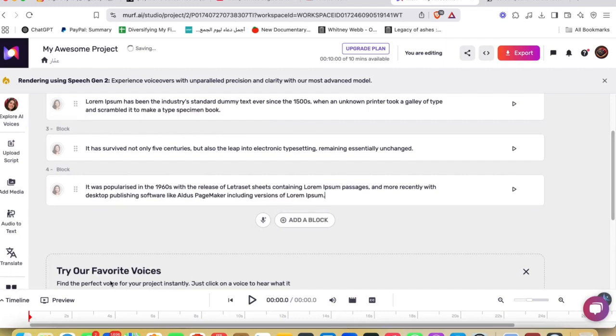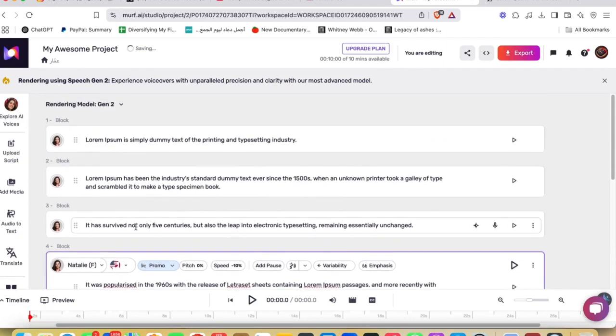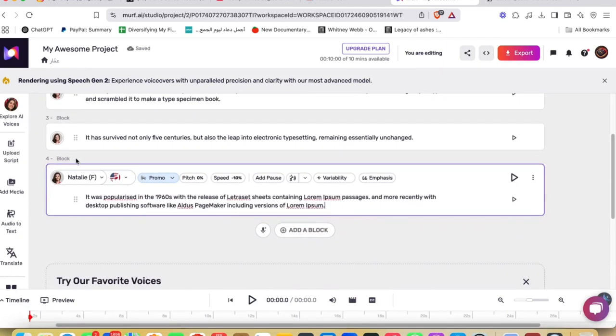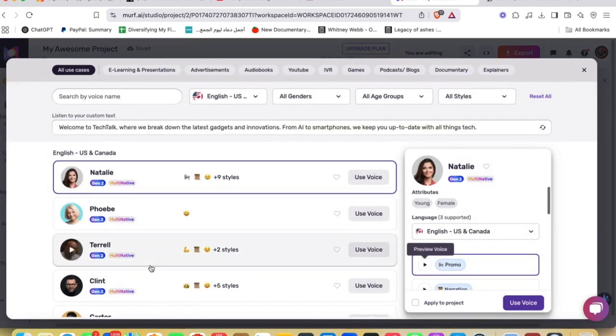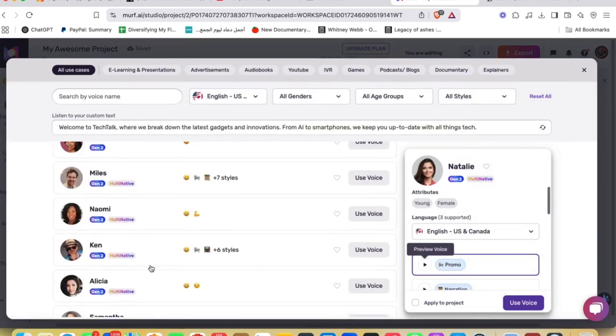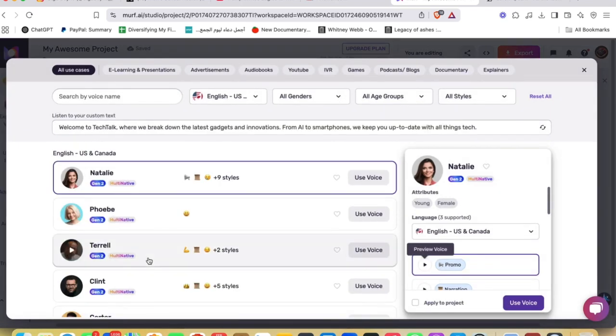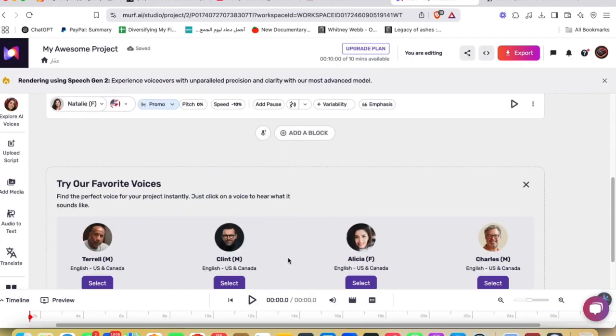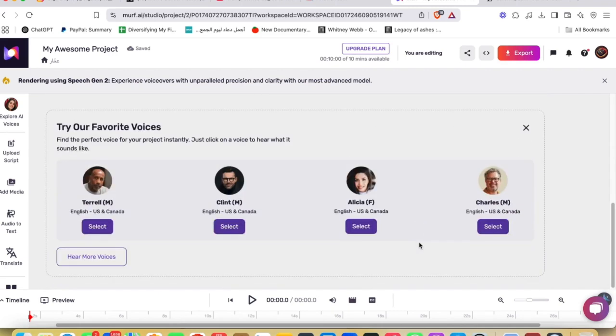And I'm gonna just go ahead and copy this for example and go ahead to Murf, then paste that script, whatever script that you want. And as you can see, I can change the voice to someone else, male or female voice, and I could just go ahead and use that voice.